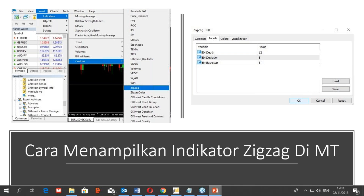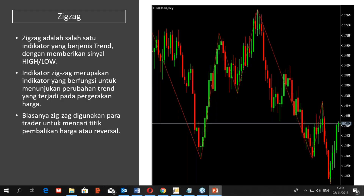Zigzag adalah salah satu indikator trend yang memberikan sinyal high atau low berdasarkan trend yang sedang berlangsung. Indikator zigzag berfungsi untuk menunjukkan perubahan trend yang terjadi pada pergerakan harga, biasanya digunakan oleh para trader untuk mencari titik pembalikan harga atau reversal. Berdasarkan setting standar 12-5-3, inilah tampilan di grafik MetaTrader, di mana garis ini menghubungkan satu titik ke titik yang lain, dari titik ekstrim bawah ke ekstrim atas, menunjukkan swing high dan swing low.